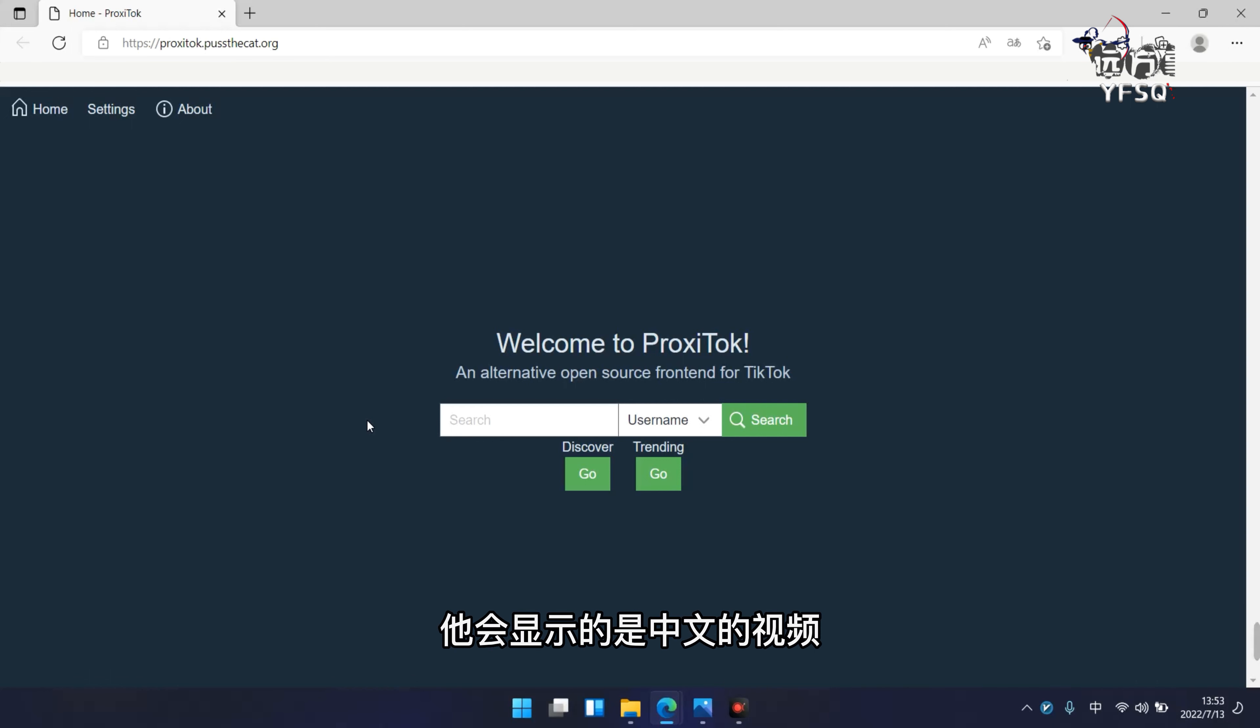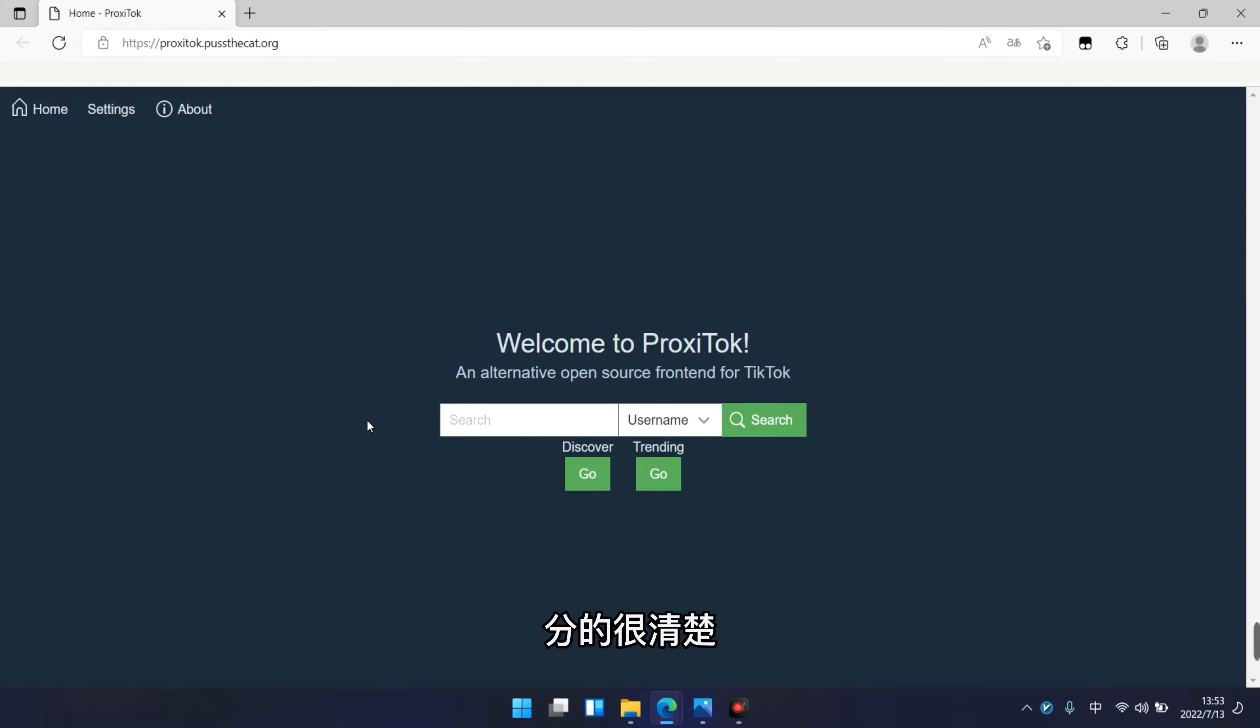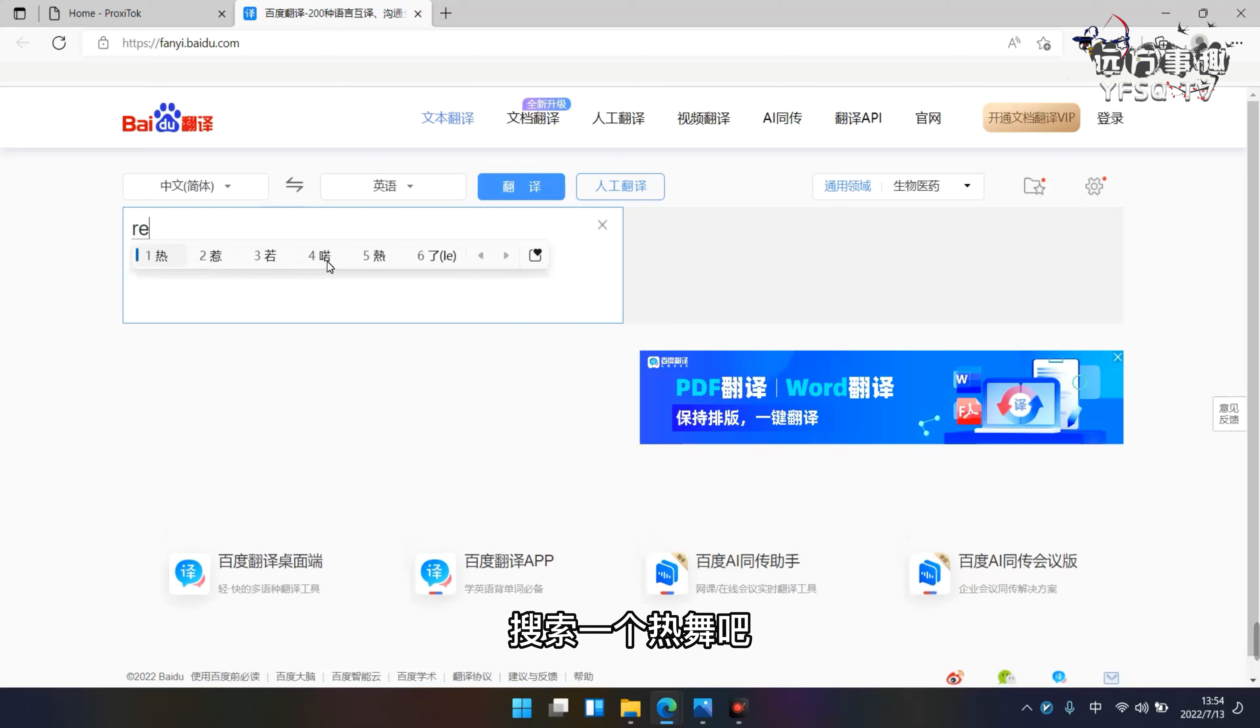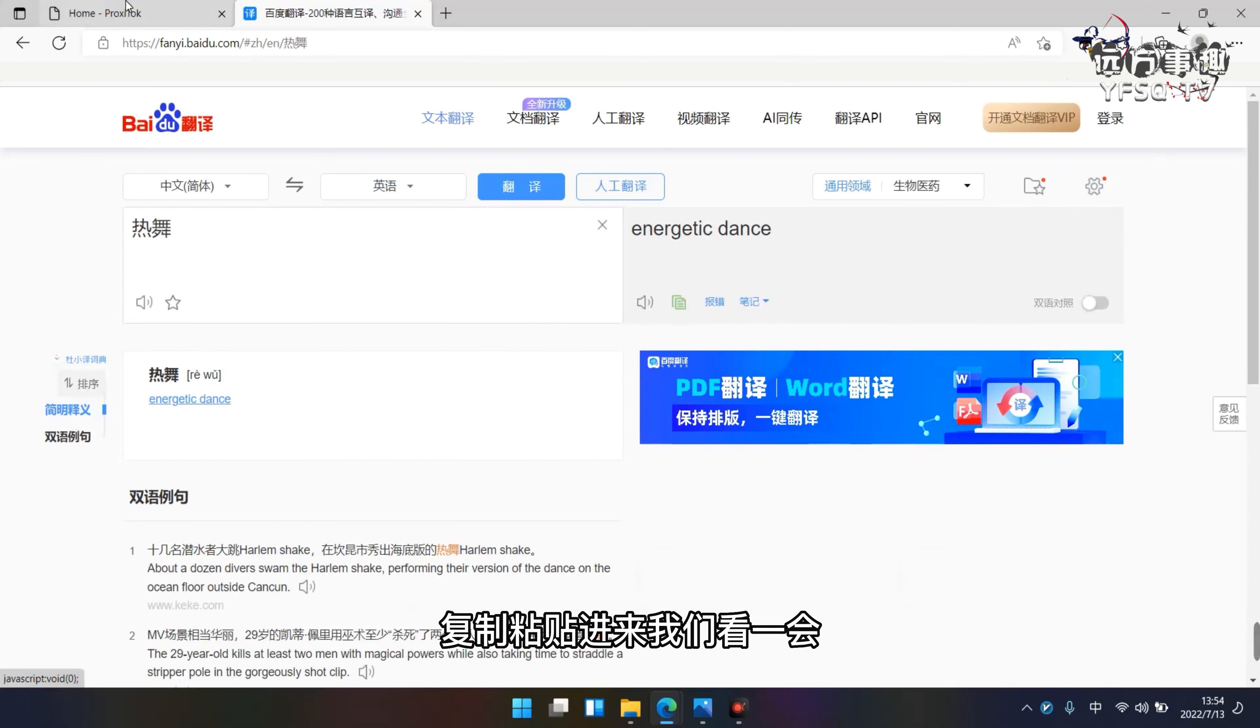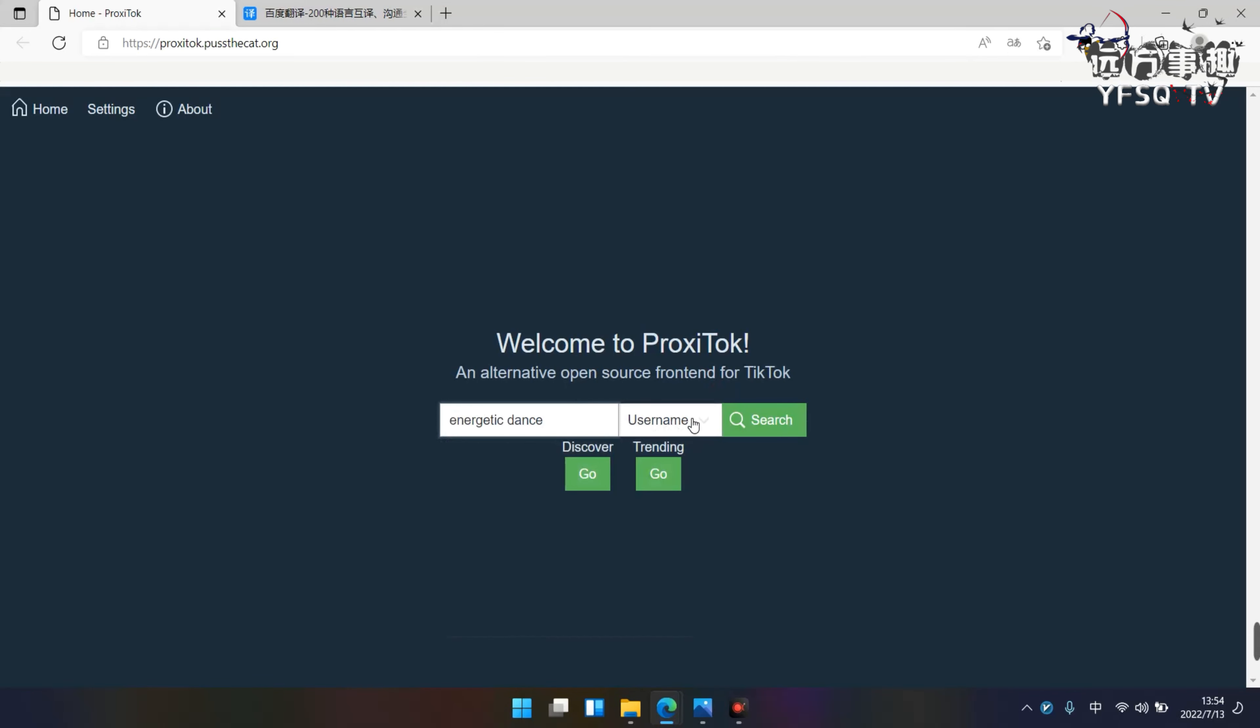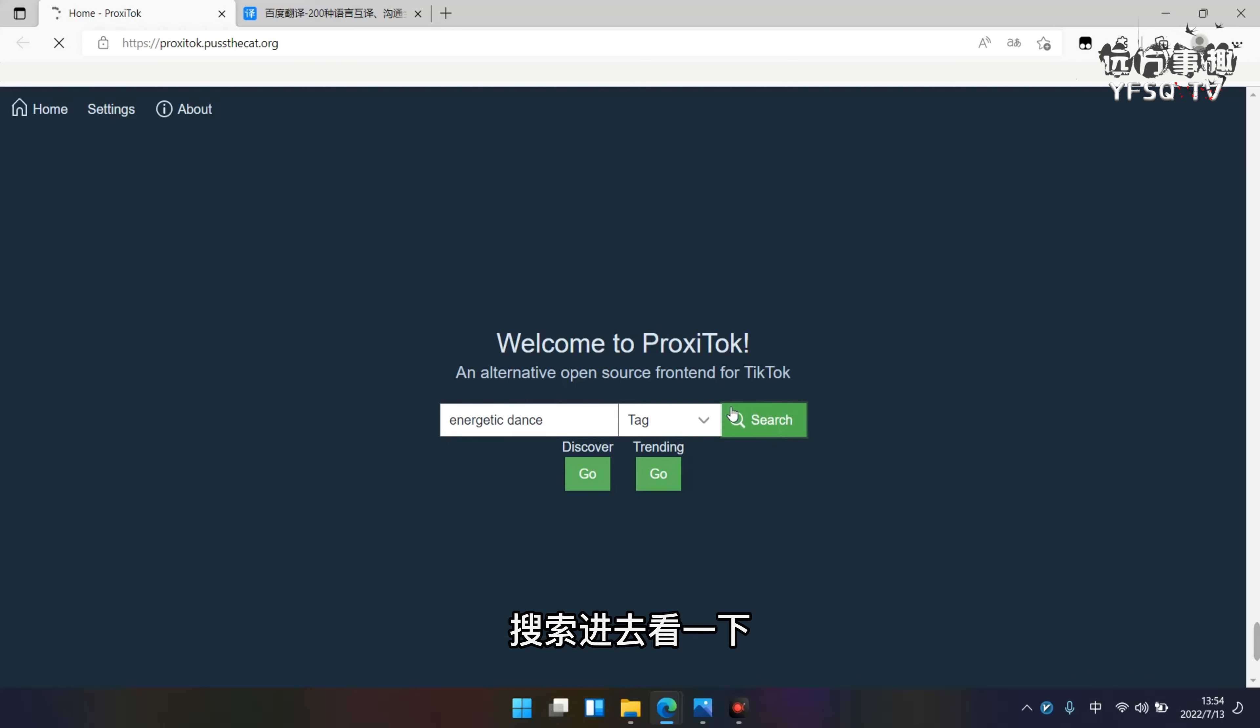怎么去搜索视频？当你输入中文关键词搜索，会显示中文的视频。输入英文会显示英文的视频，分的很清楚，非常方便。我们试一个视频看一下，输入一个热舞，复制粘贴进来，找这个标签，输入进去看一下。